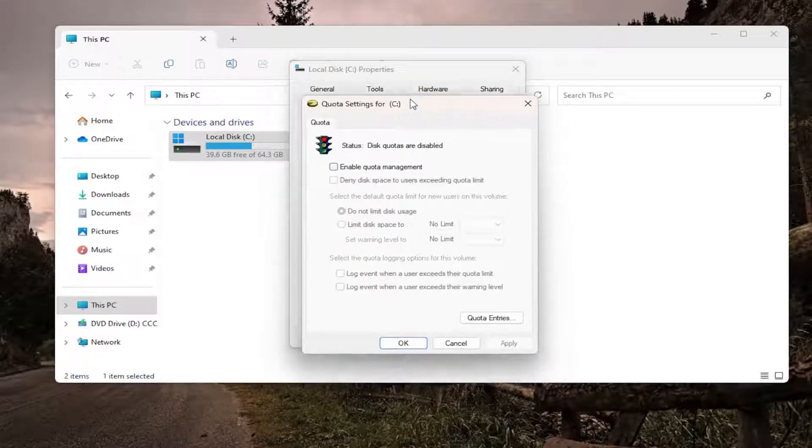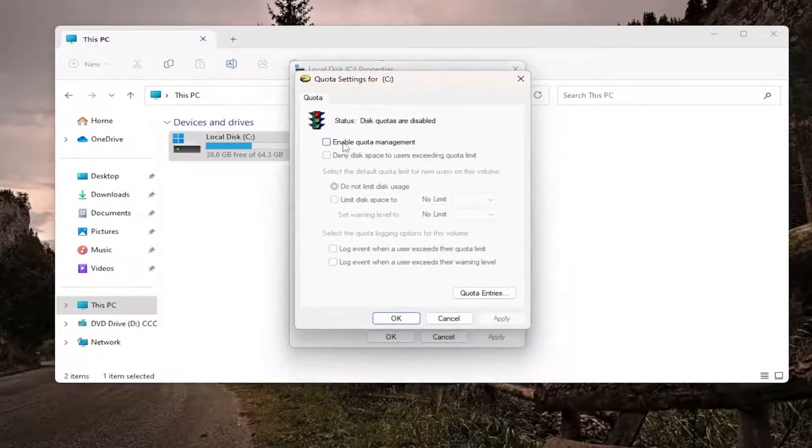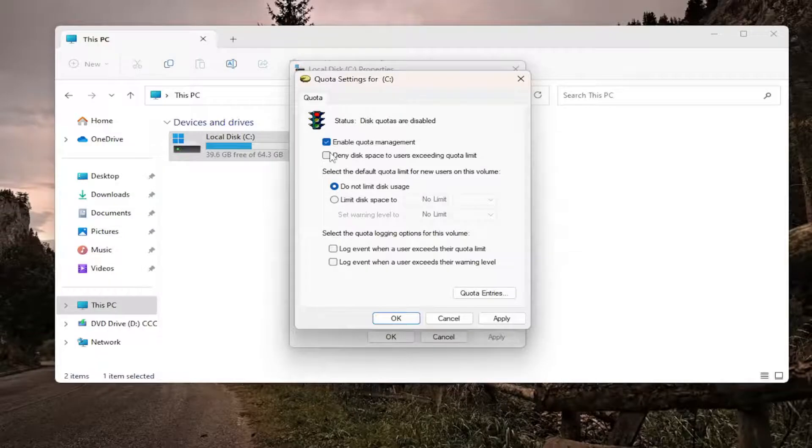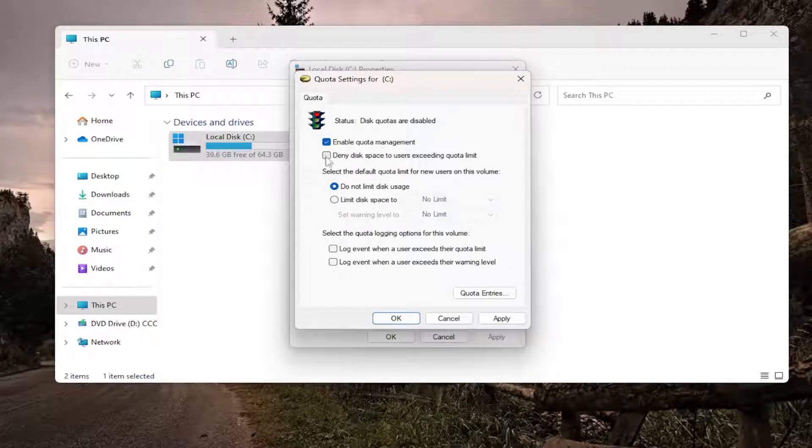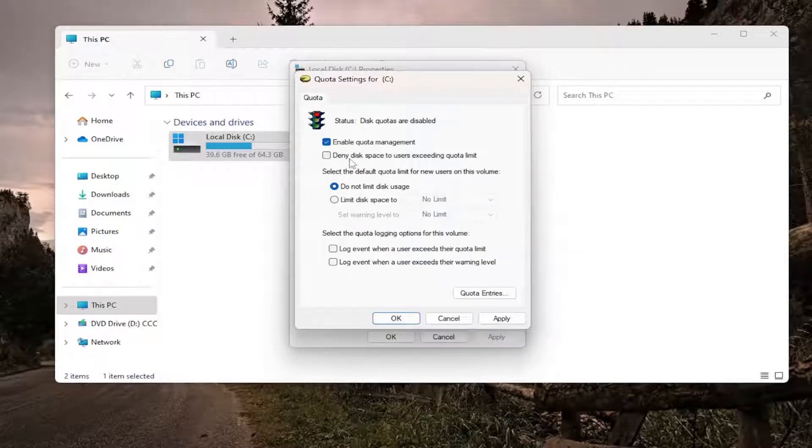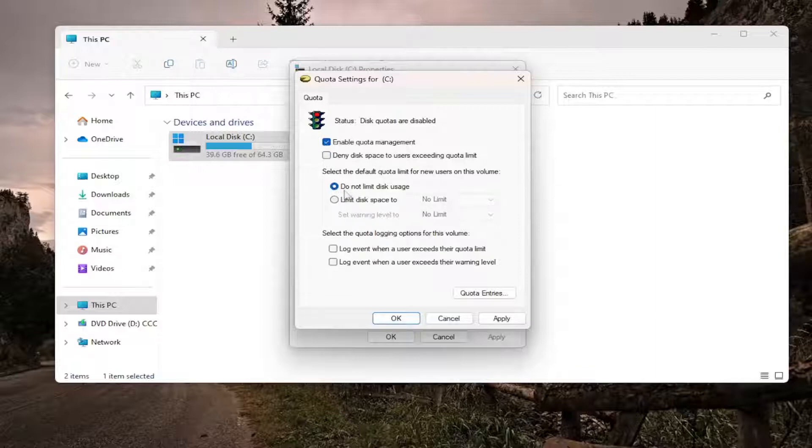And now, the first thing you want to do is go ahead and checkmark where it says Enable Quota Management. And then you can also checkmark Deny disk space to users exceeding the quota limit. So meaning if someone goes over it, they won't be allowed to have further space allocated to them. And then once you've enabled it...